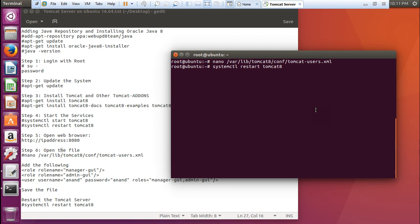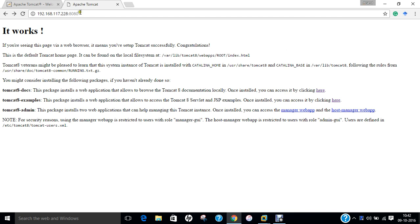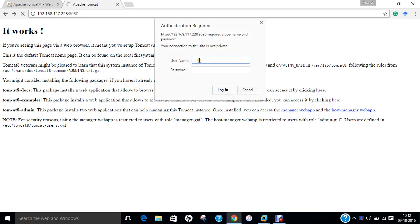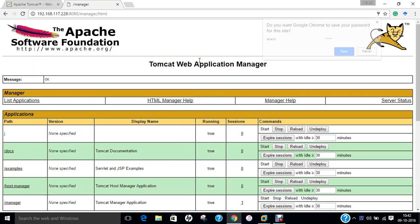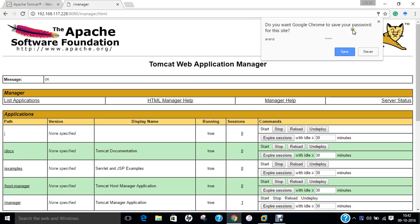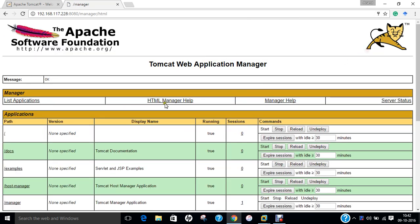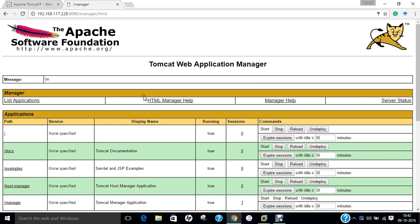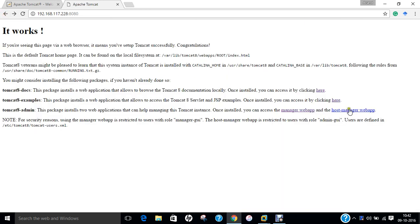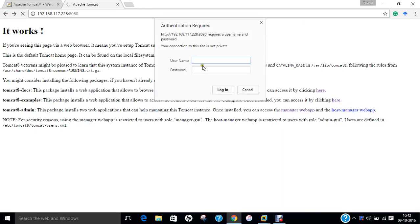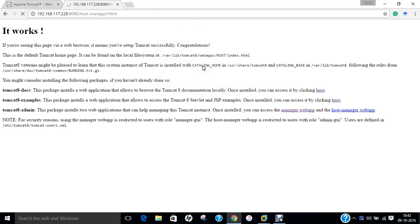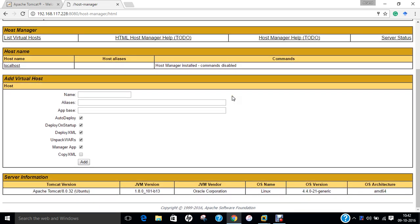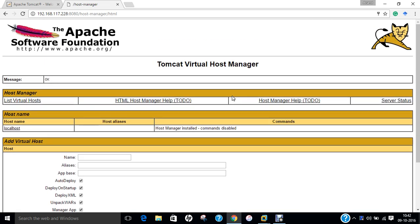Now what we have to do is to restart the tomcat server with the systemctl restart tomcat8 so that we can integrate all the changes which we have done with the admin user. Let us press enter again. Now let us go to this manager app. It will ask you the username and password. Let me give the username as my name and my name as the password. Now you can see that I'm able to log in into the manager admin. Even I can go back and go to the host manager app. I can just give my name again and my password. You can find tomcat virtual host manager is running.